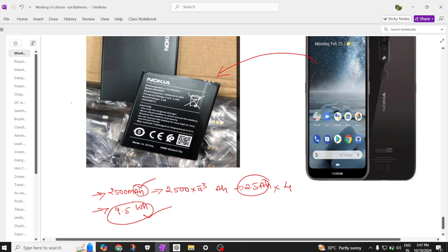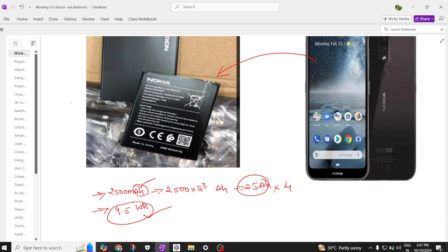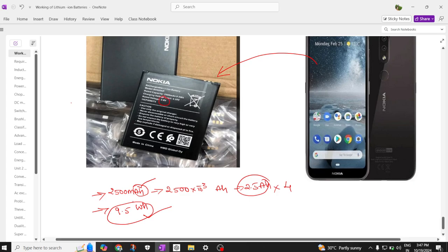Now let us see the specifications of this battery. The rated voltage is 3.8 volts, the charging voltage is 4.35 volts, the watt hour offered is 9.5 Wh, and in terms of ampere hour it offers 2.5 AH.